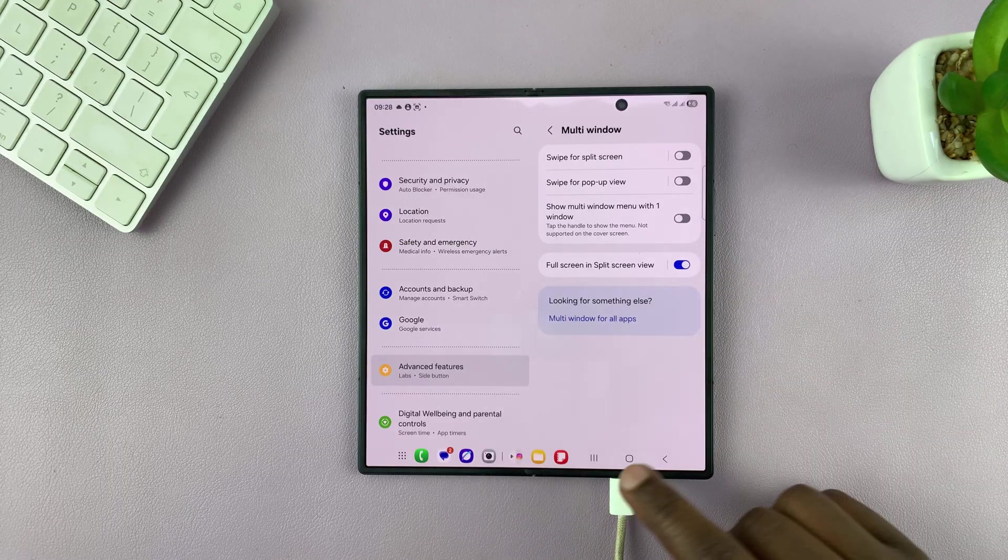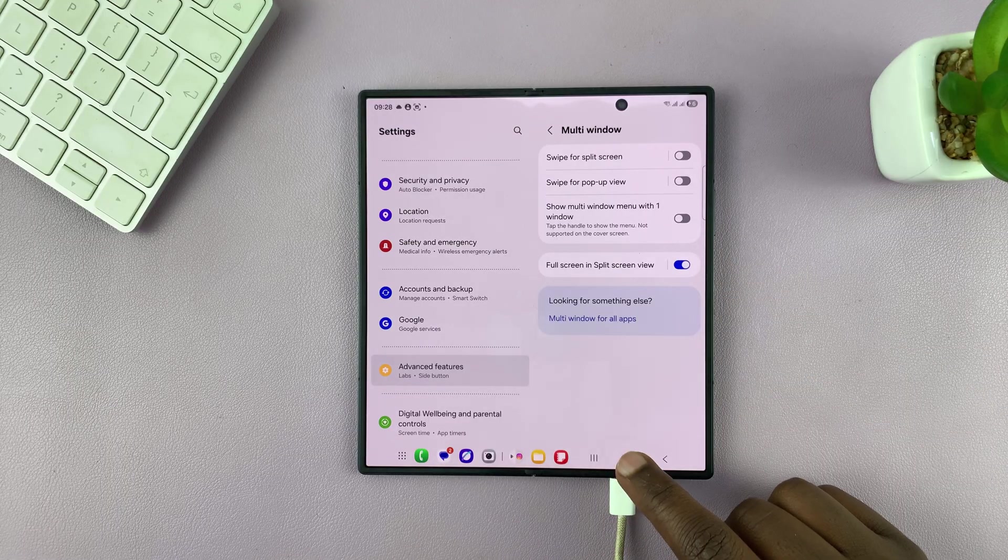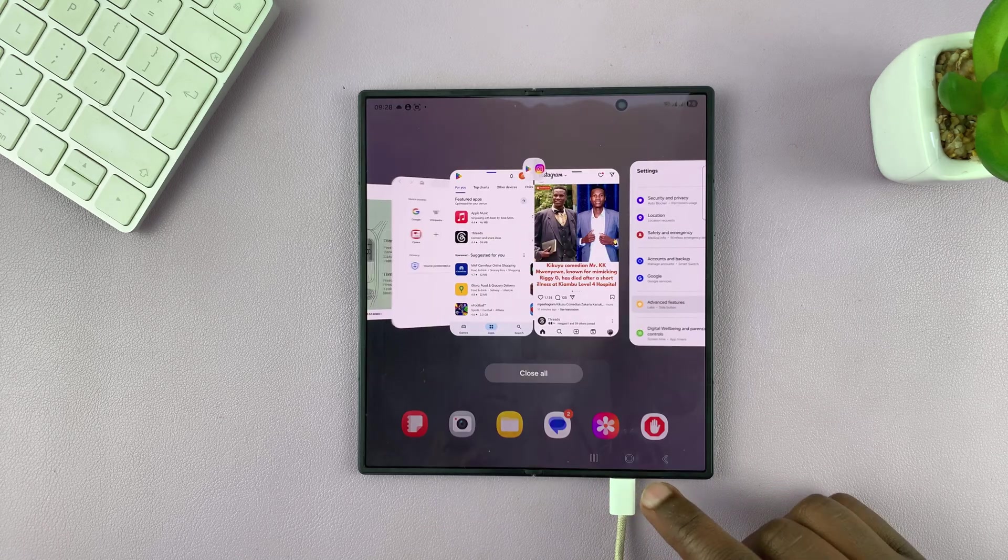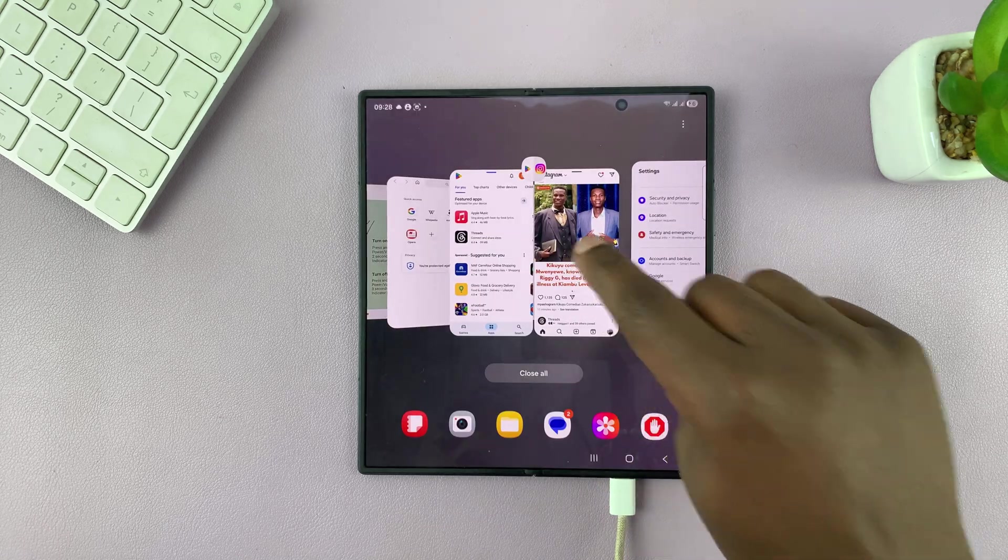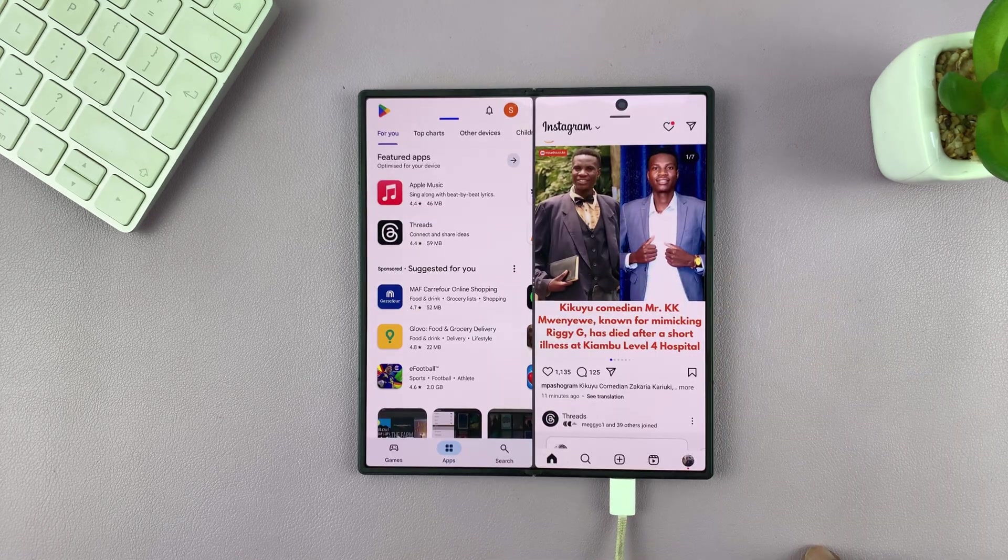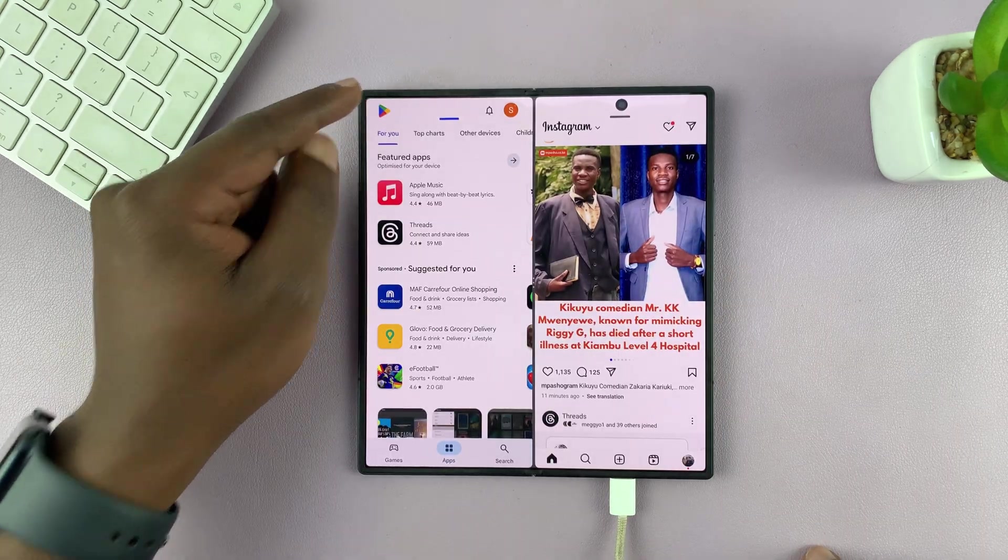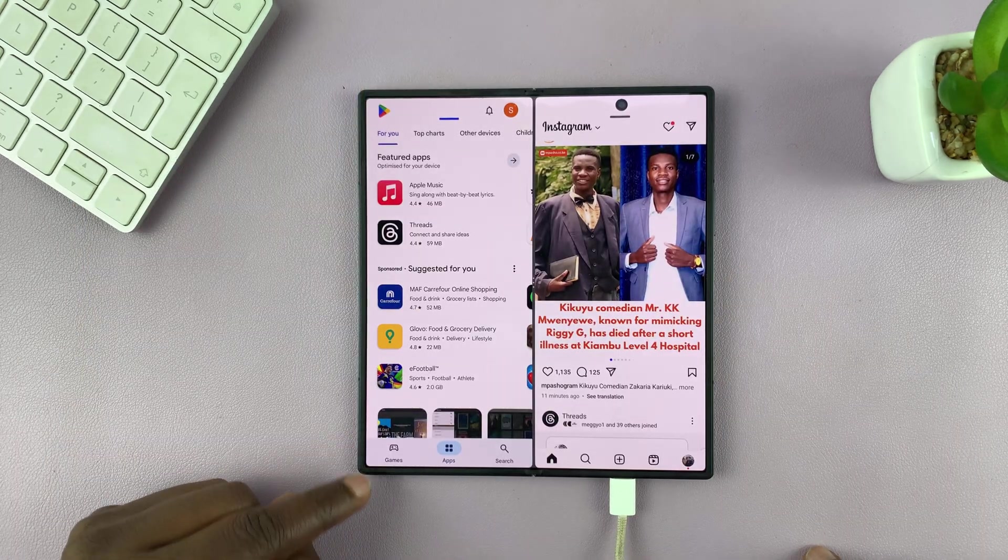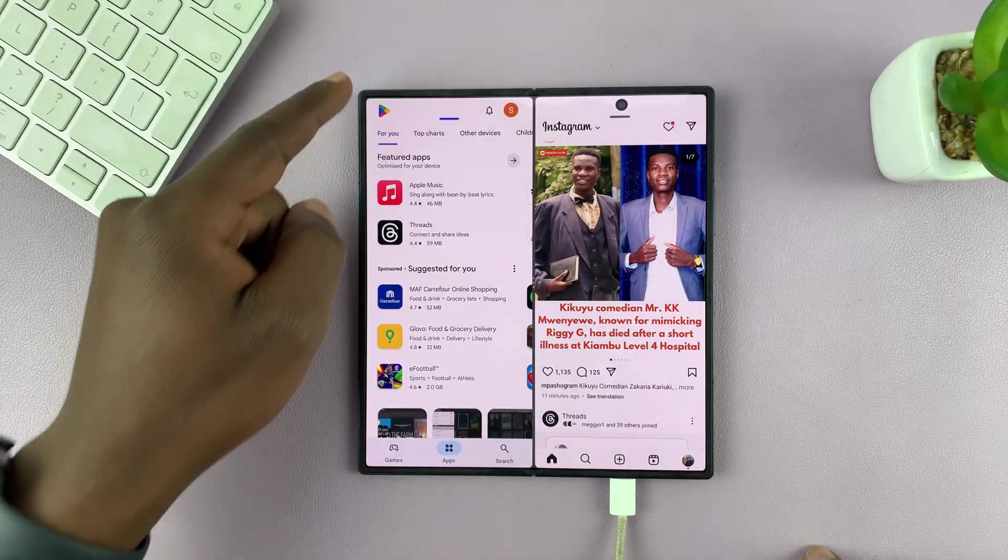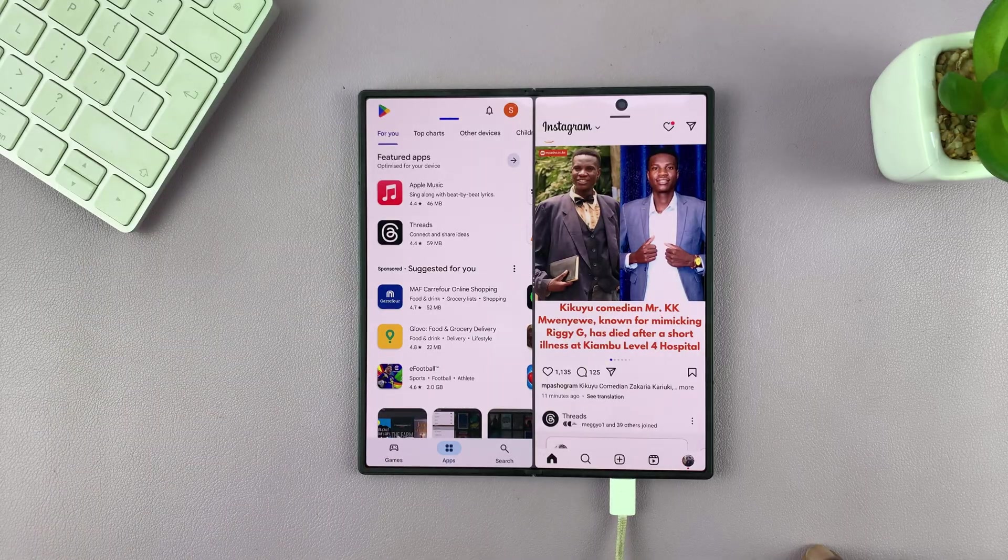So now when you go back to split screen with our two apps, you can see they occupy the entire screen top and bottom.